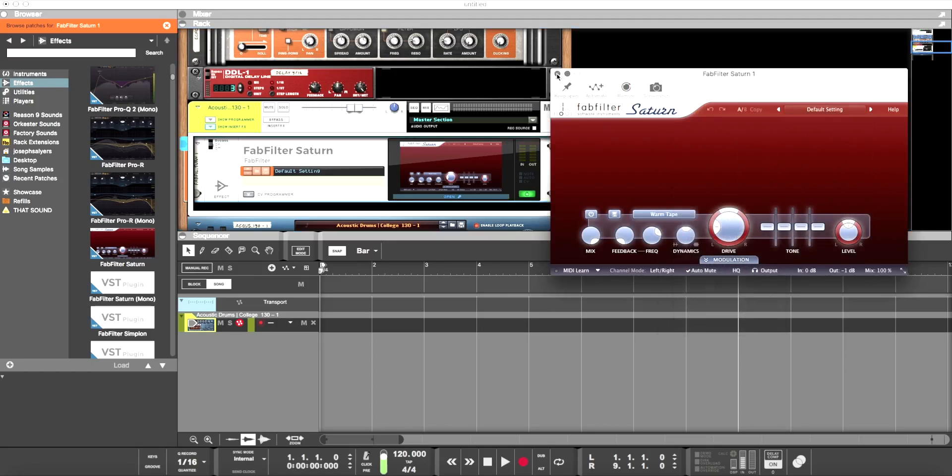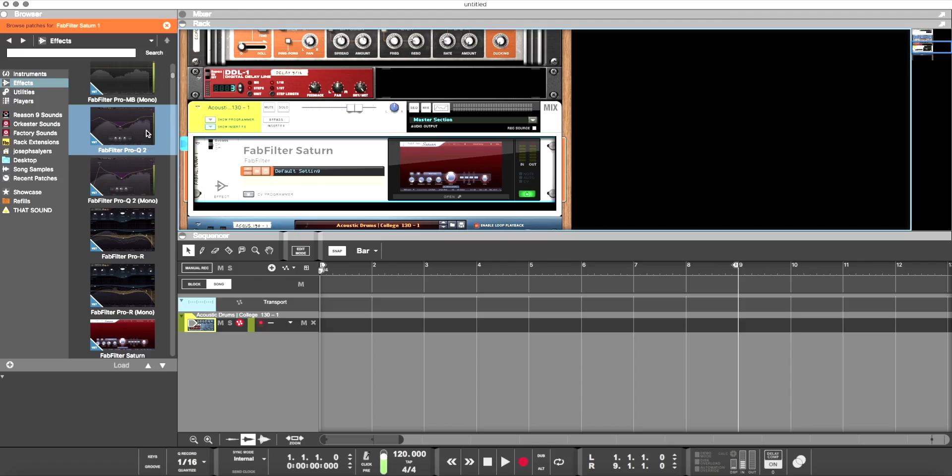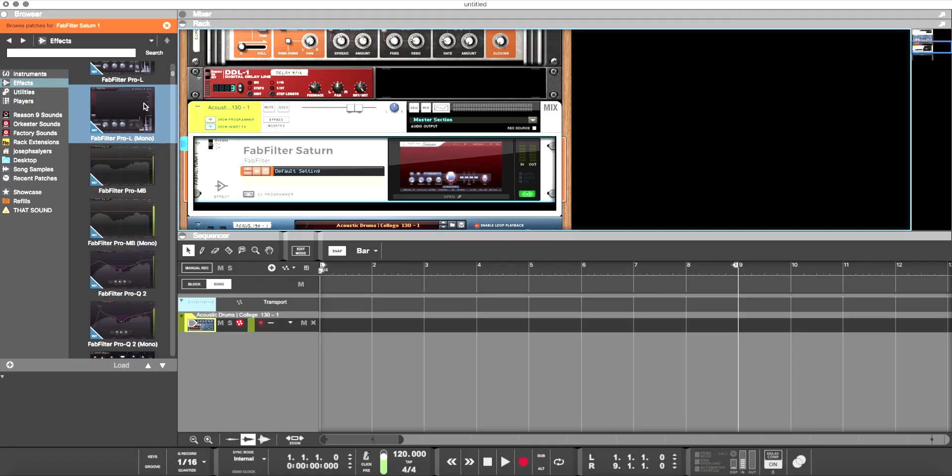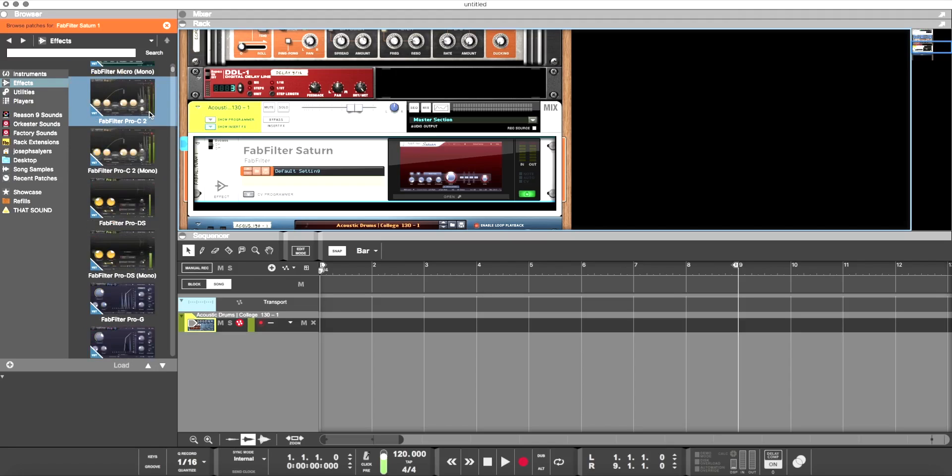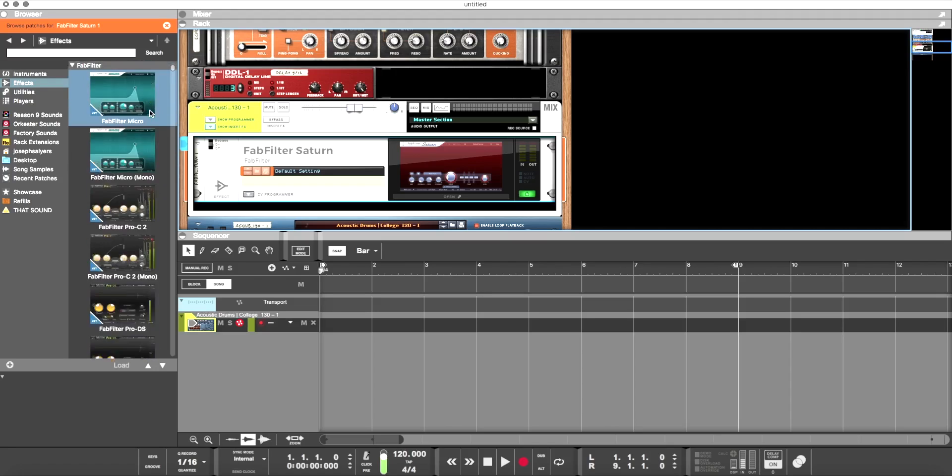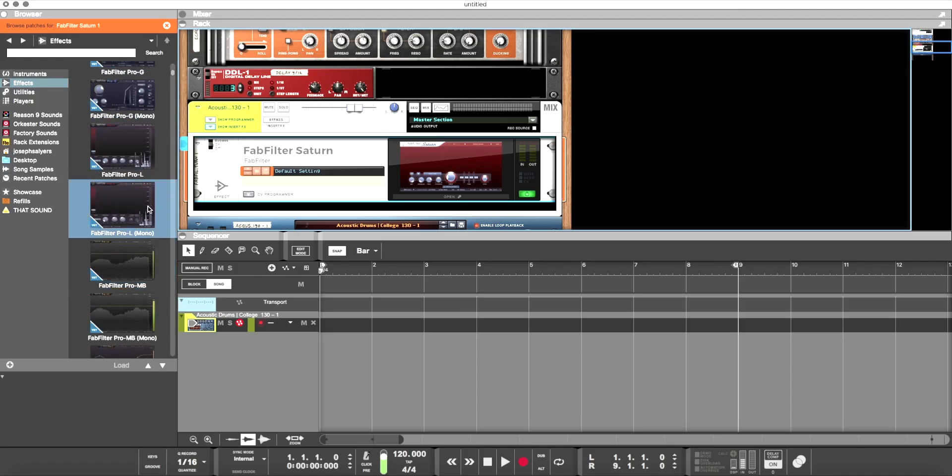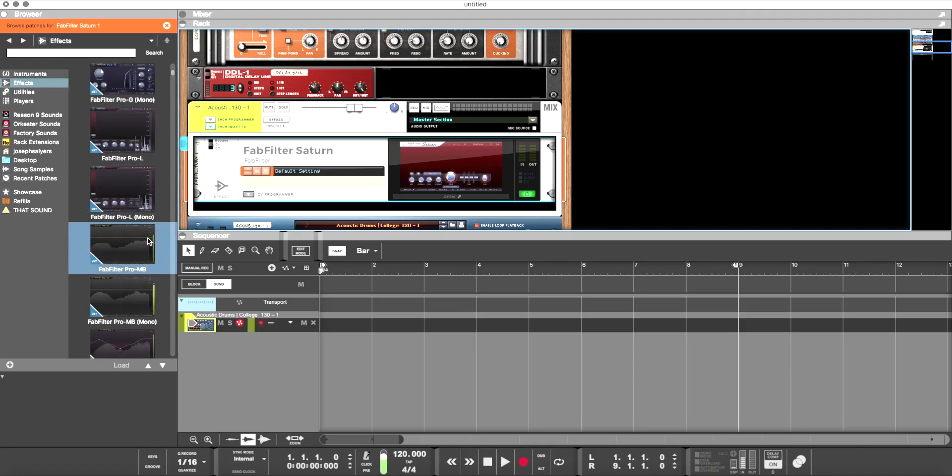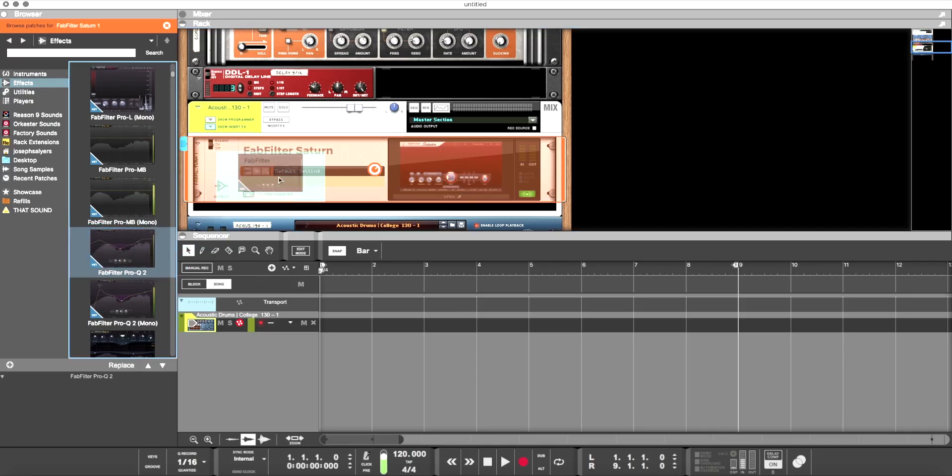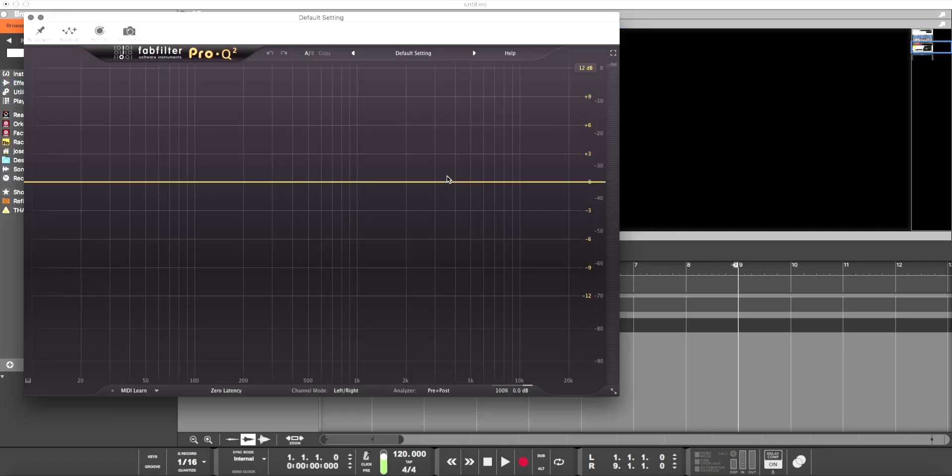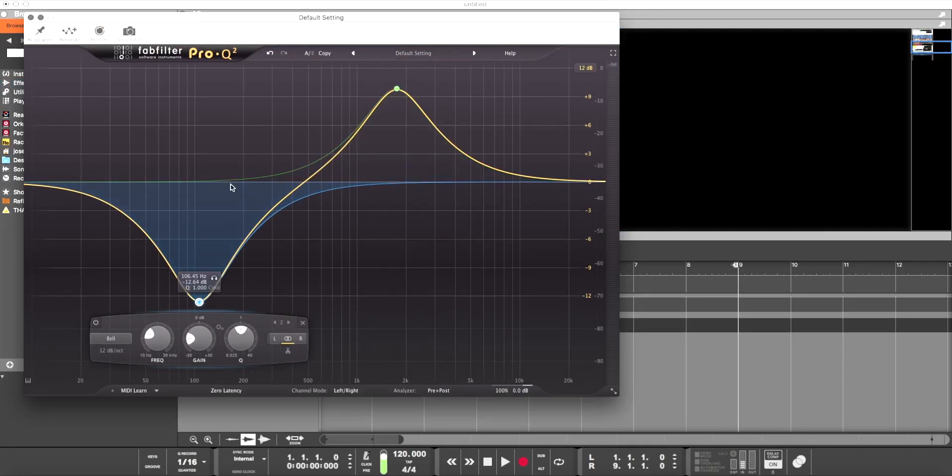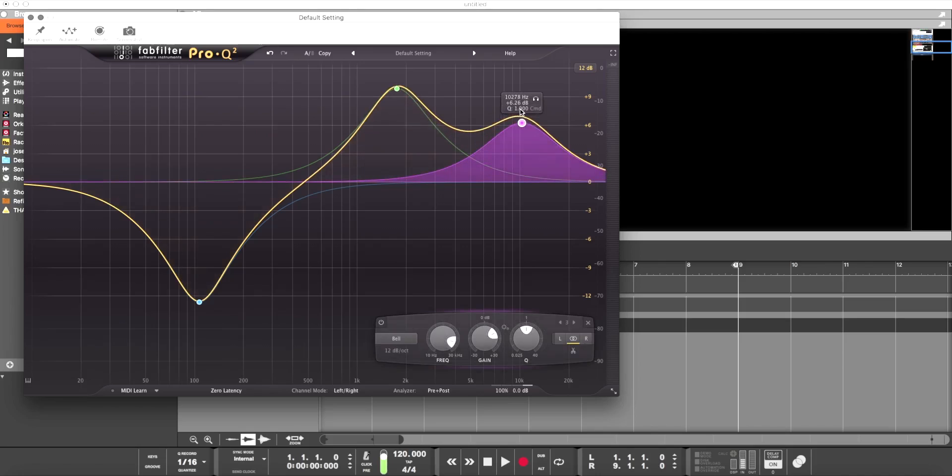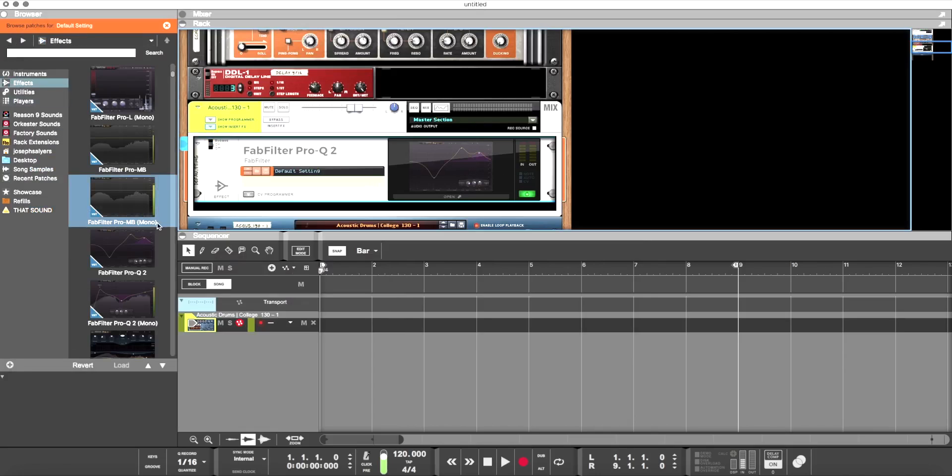A good thing to do if you have plugins that look a lot alike, like the Pro-MB from FabFilter and the Pro-Q2, is to take and do as I did with the picture. Just open it up and do some stuff, you know, like make a weird EQ curve, and then take the picture. That way it shows up here and you know which is which, makes it a whole lot easier to do things.